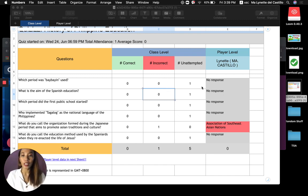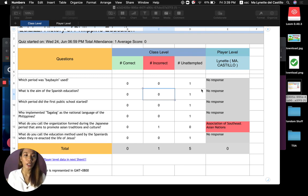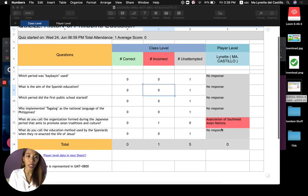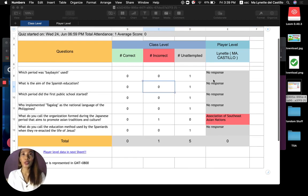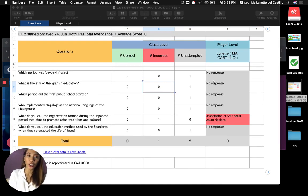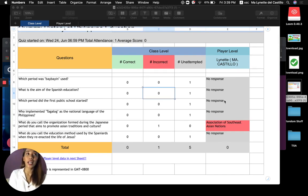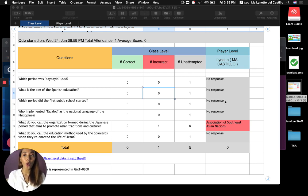You can also see the player and whether the student skipped that question or did not answer. As you can see, there is detailed feedback that will help you in assessing the student and your lesson.